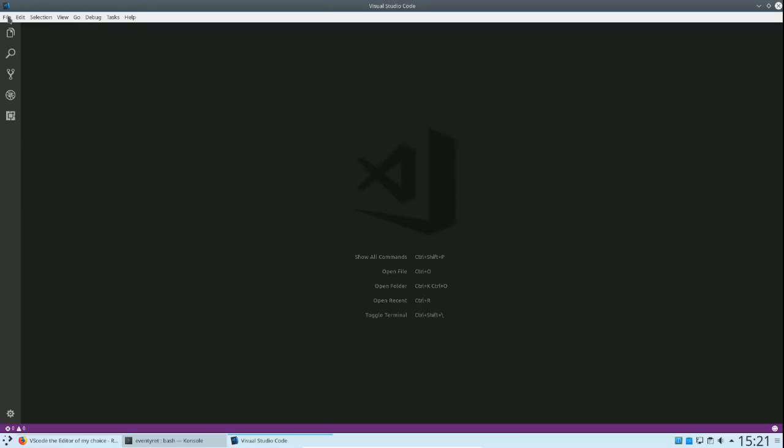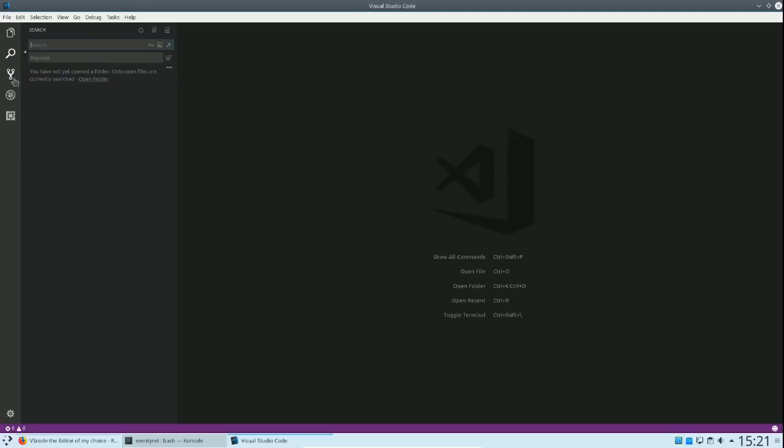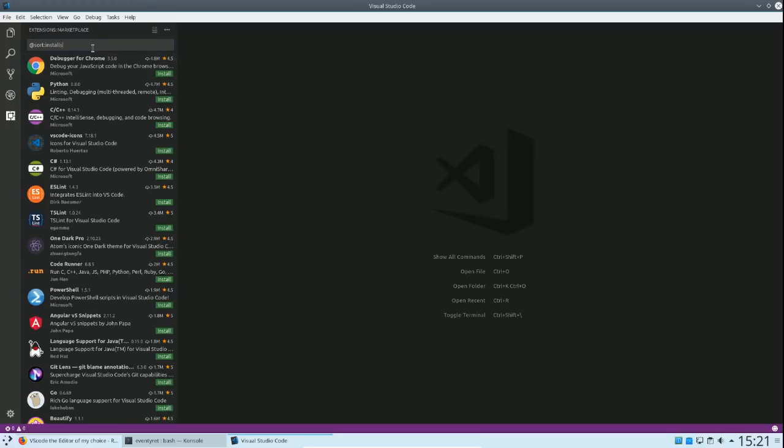On the left-hand side, over here, you have your explorer, normally use that 90% of the time, when you have all your folders and things like that. Got search, Git, I will come back to that, bugs for testing, and we have our extensions.